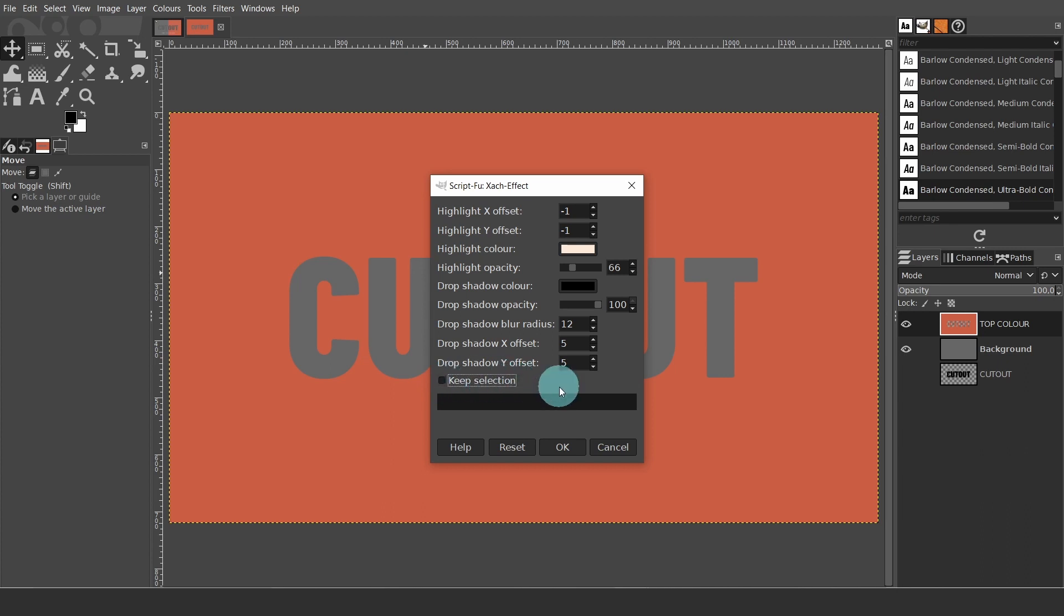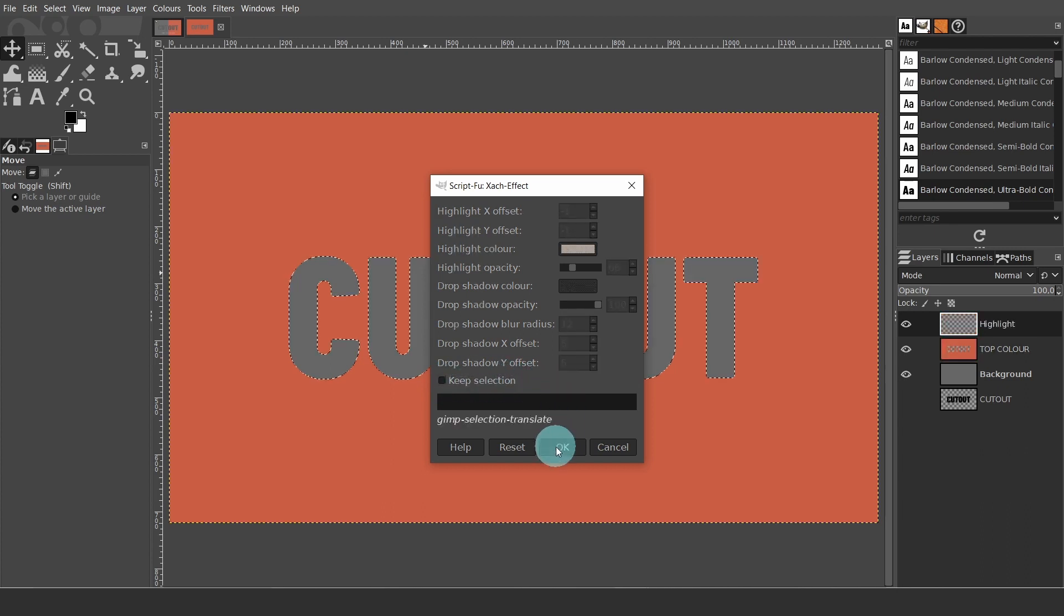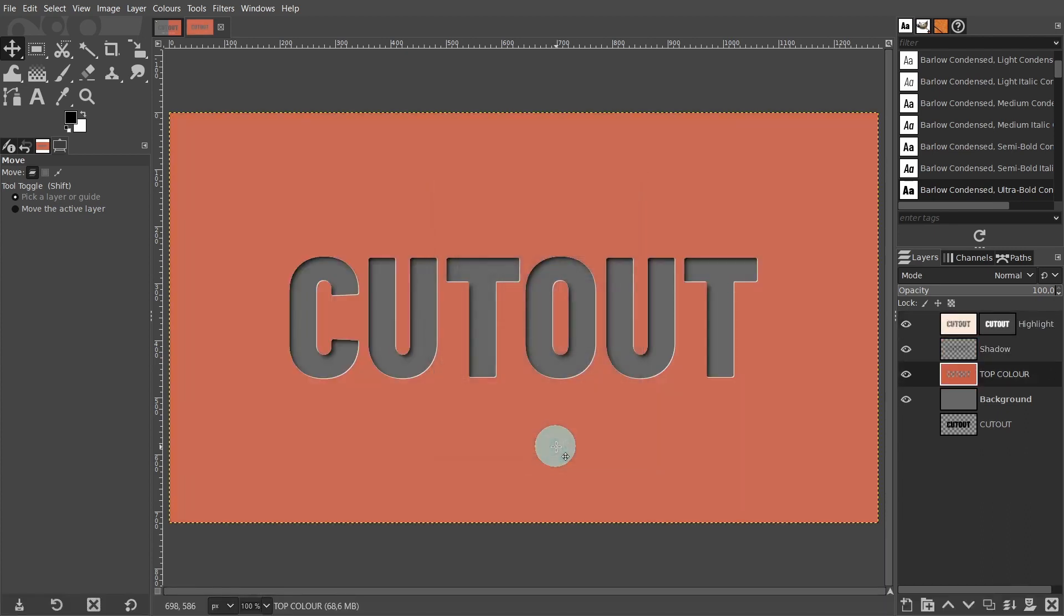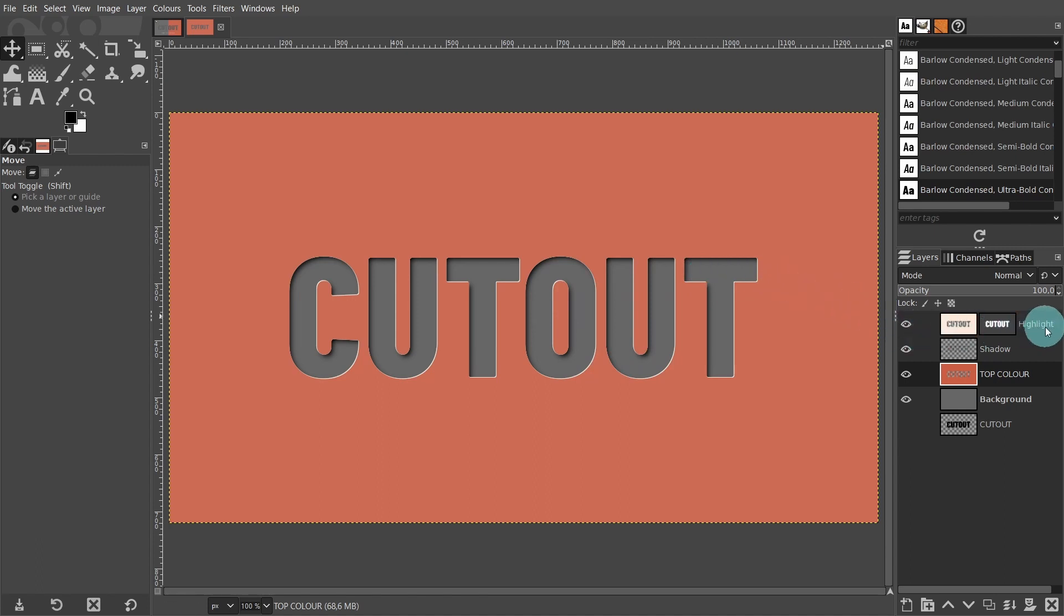This process should only take a few seconds, depending on your computer. This looks really good. There is a subtle highlight, a soft drop shadow with a gaussian blur, and a thin highlighted edge.